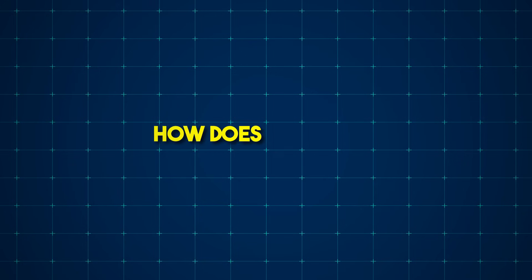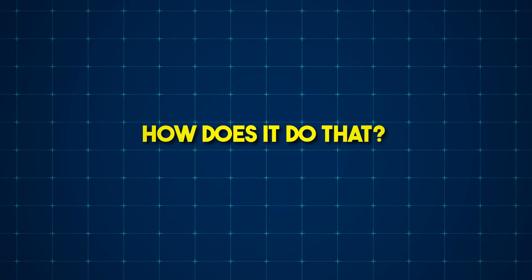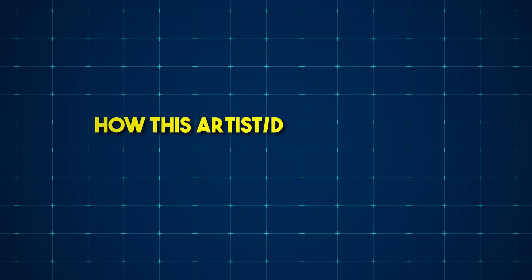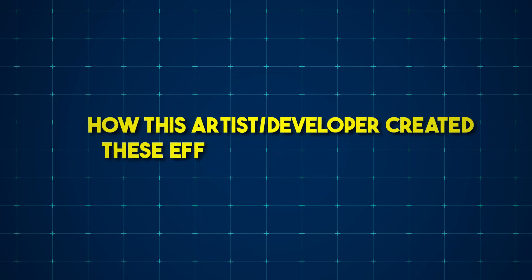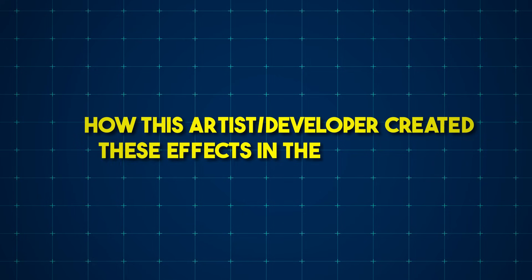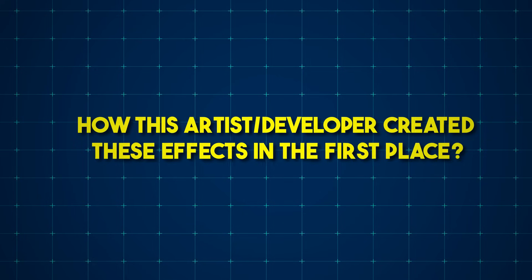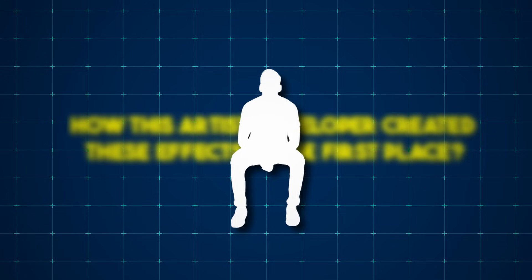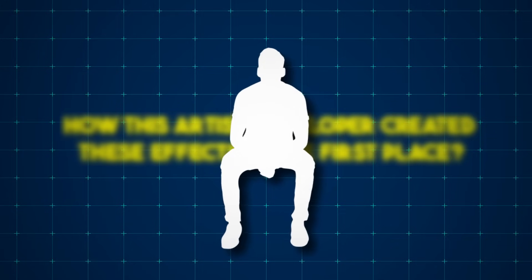But the question now is, how does it do that? And how did this artist slash developer create these effects in Blender in the first place? So let's take a look at the backstory of this mastermind who's behind this magic.